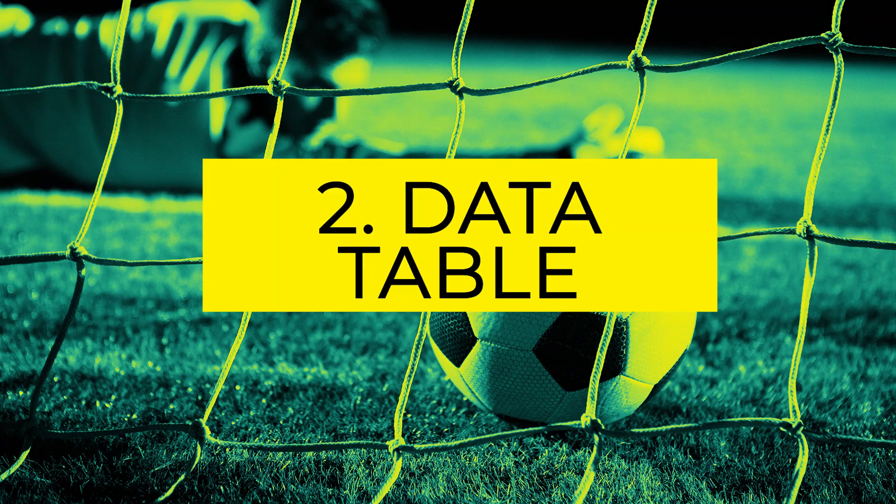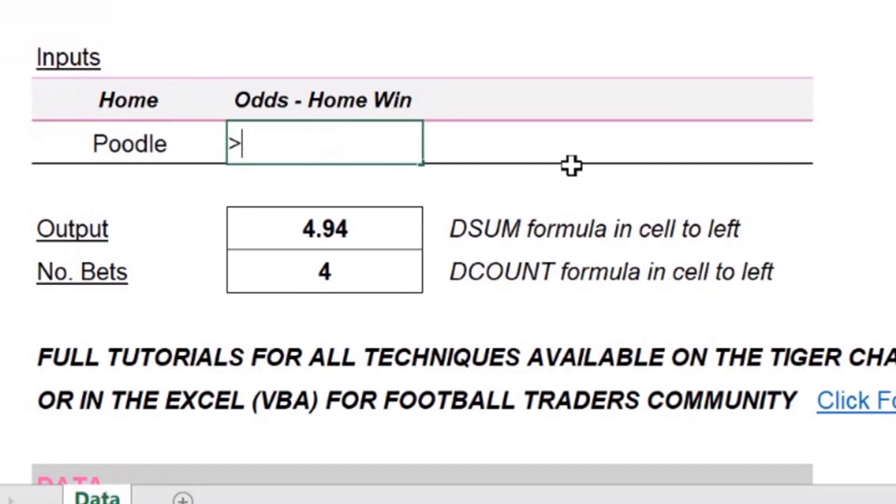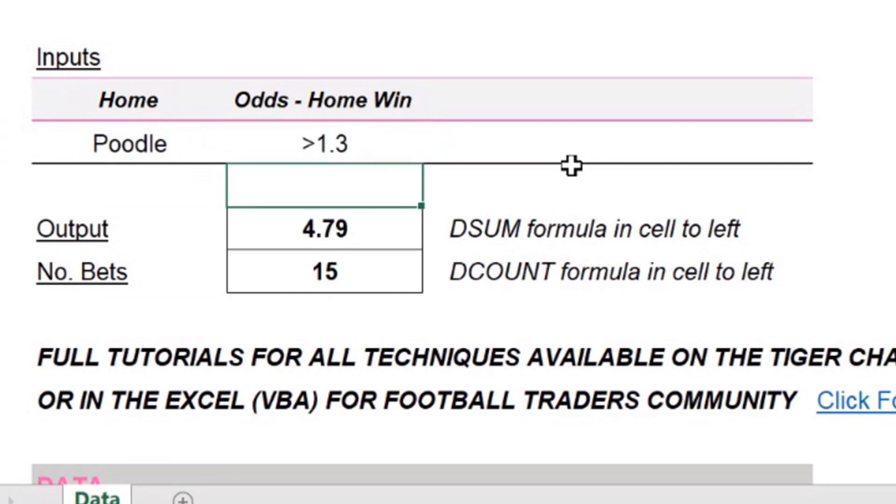There's a full tutorial in the video description. Exploring a data set and hunting for profitable systems can be fun — once you've set up a little model, maybe using DSUM, putting in different values, different teams, different odds brackets, whatever variables you want to look at. But it takes a really long time. You've probably experienced it yourself, how much time it takes to find a profitable system. So what if I told you Excel has an inbuilt facility to do this for you? Not even using VBA — Excel has an inbuilt facility to do exactly this.